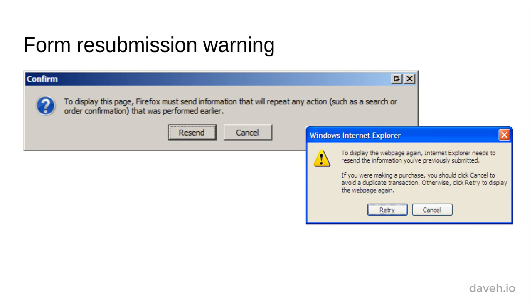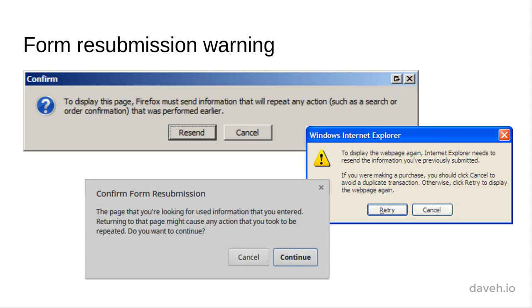Messages like these are shown after a form has been submitted using the post method. It's a warning that if you refresh the page, the form data will be submitted again, and any action taken on the server might be repeated. This could include placing an order or charging a credit card for example.